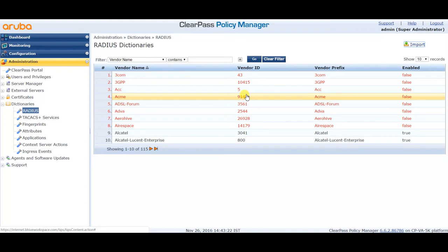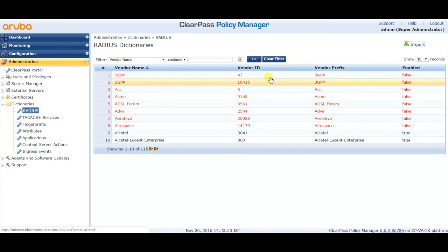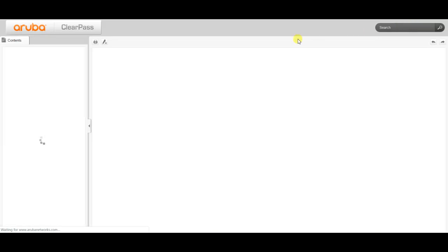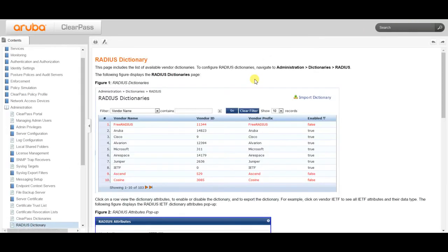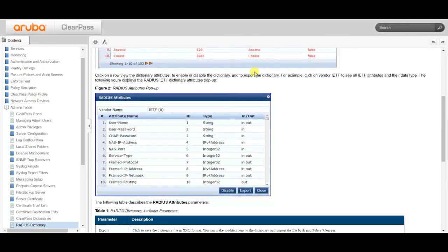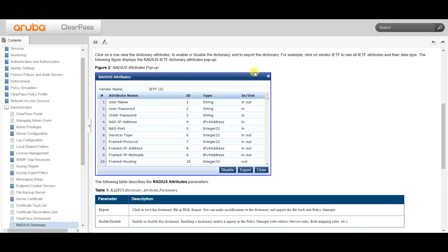After importing, you can use it for adding vendors. For more information, you can always click on Help on the top right, which will give you detailed information about how to add, enable, or disable the RADIUS dictionary value.